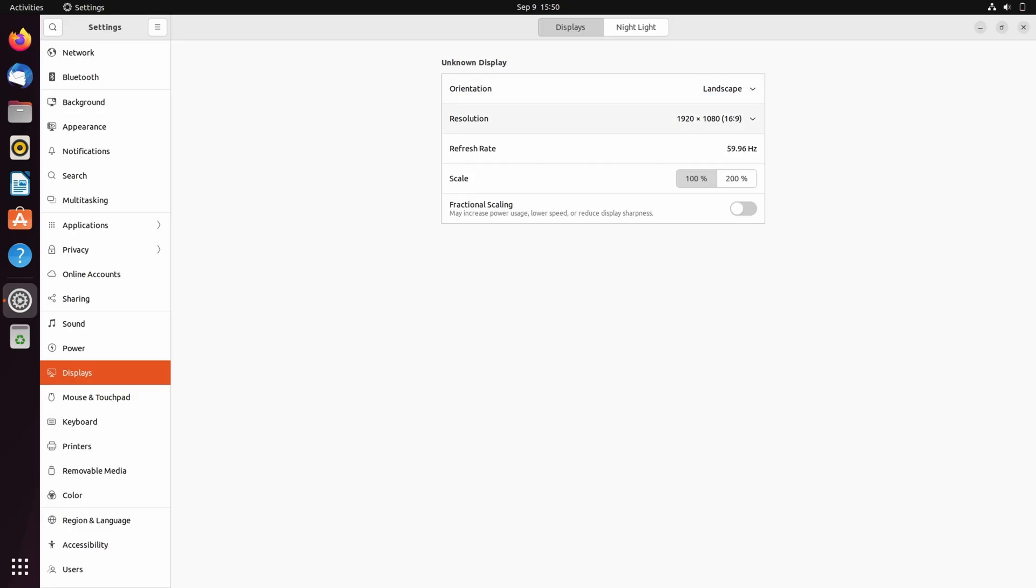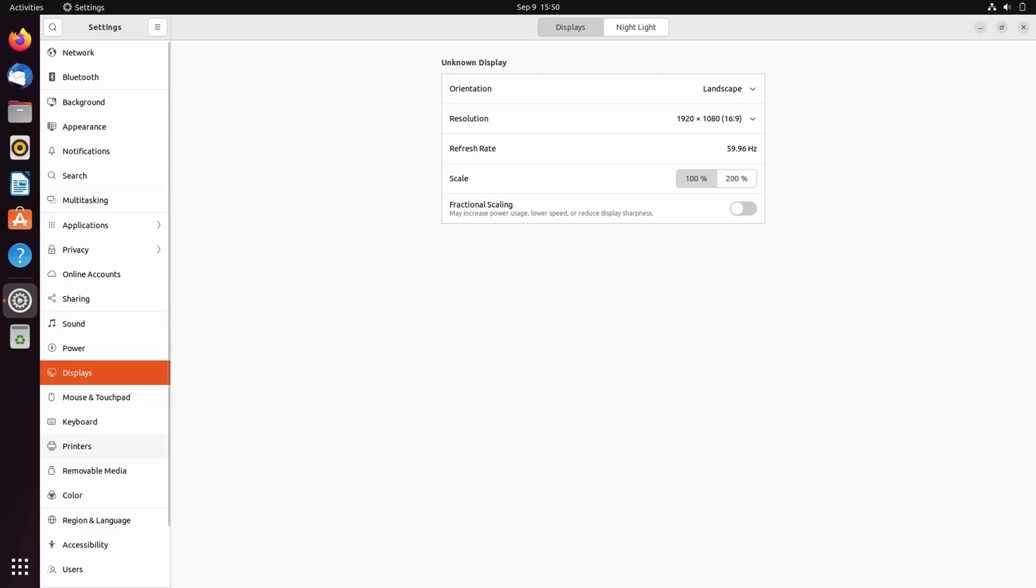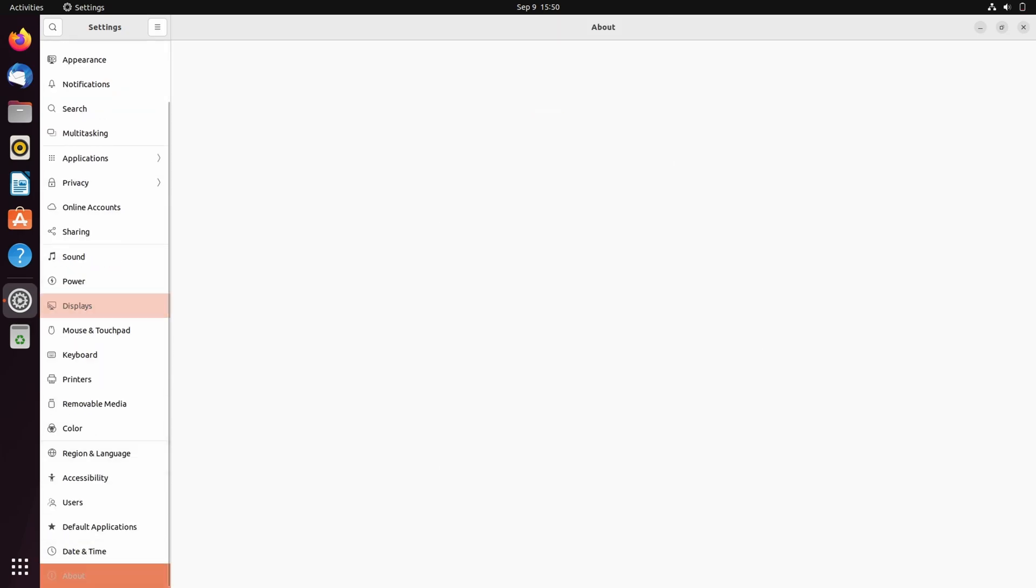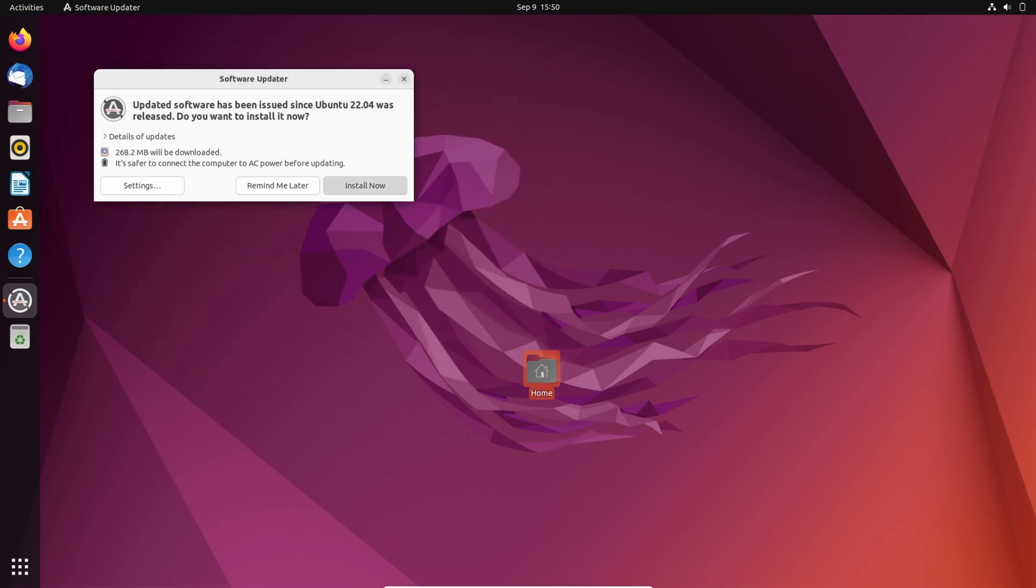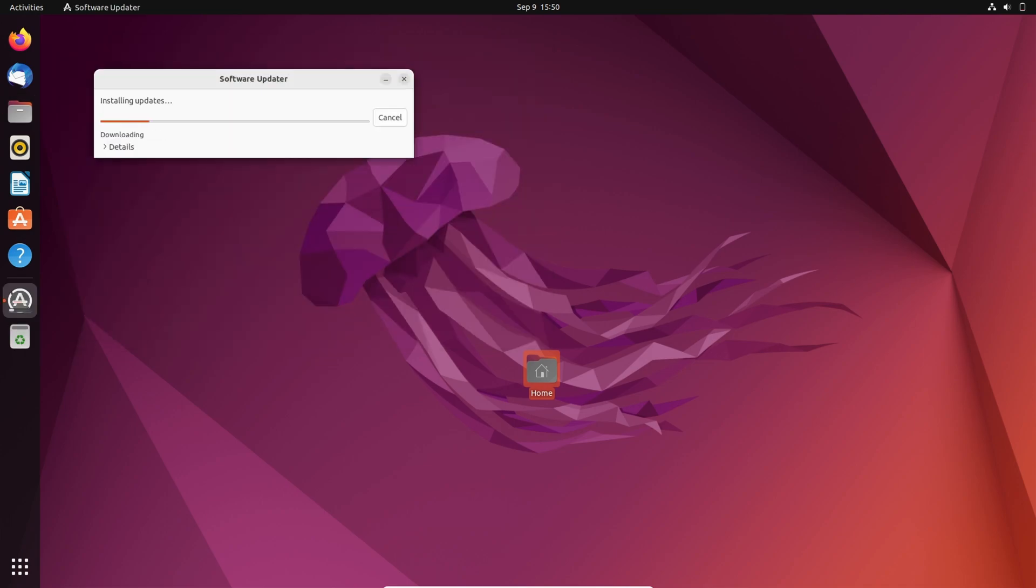While we are in settings let's also see about system and it's the latest version of Ubuntu. Oh there is a software update. So let's install it.